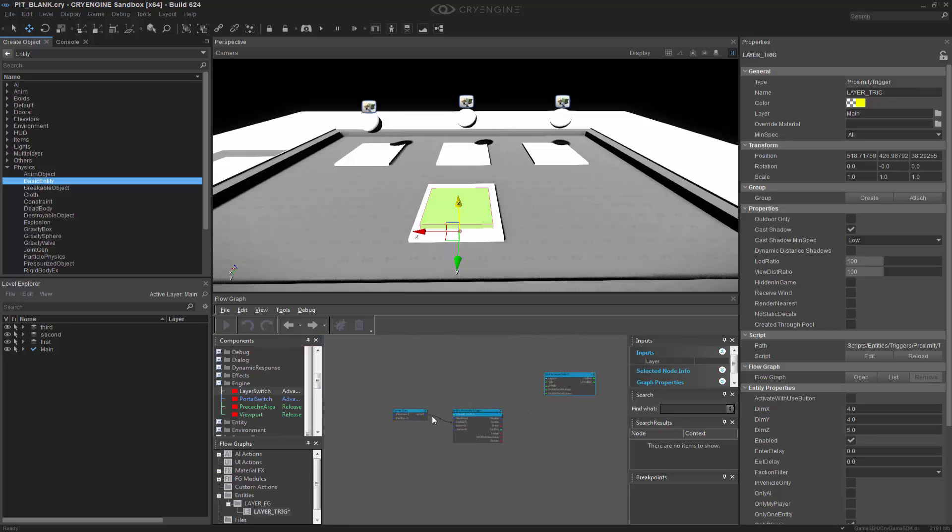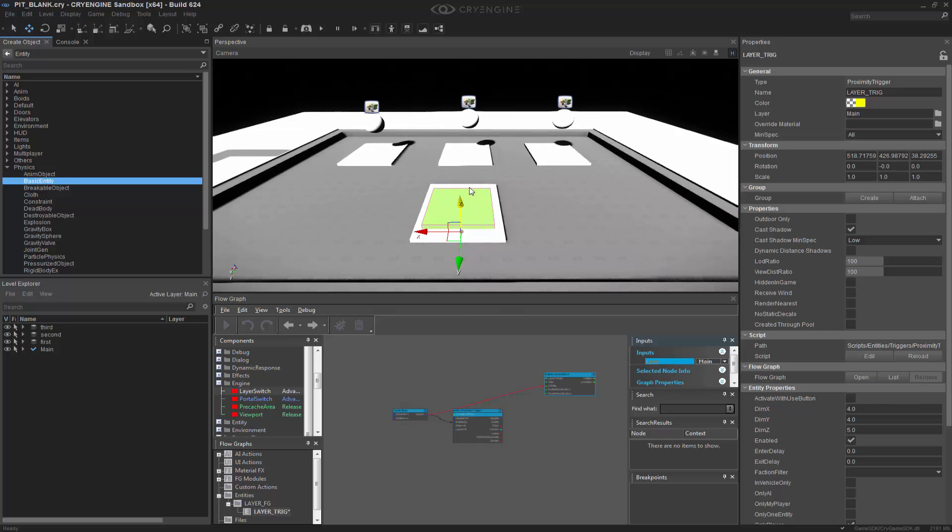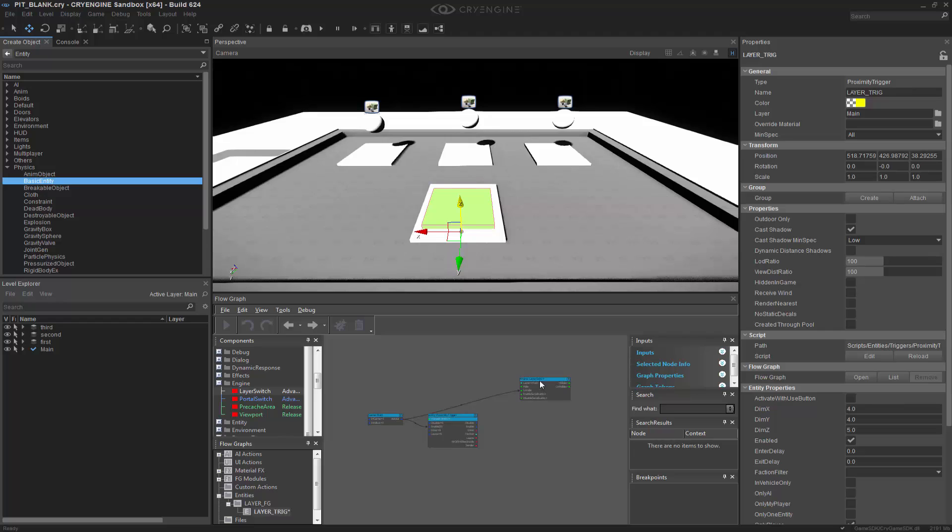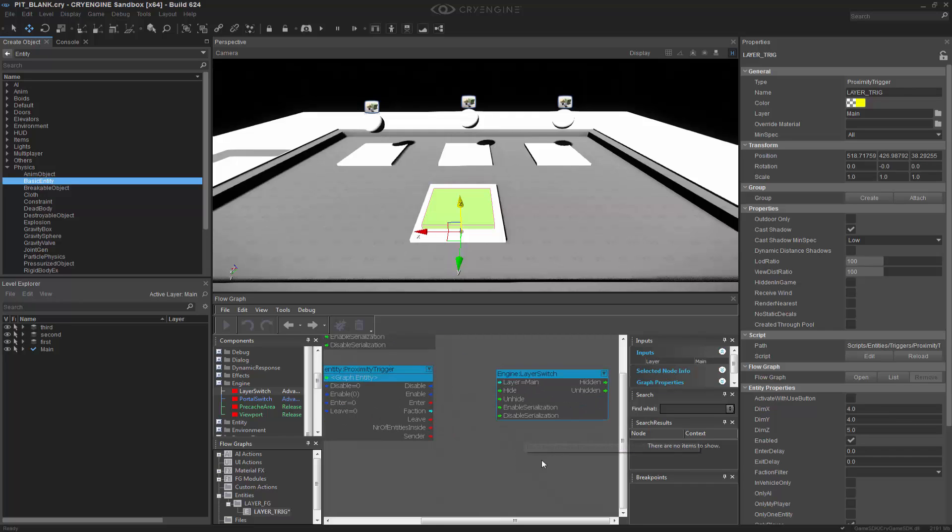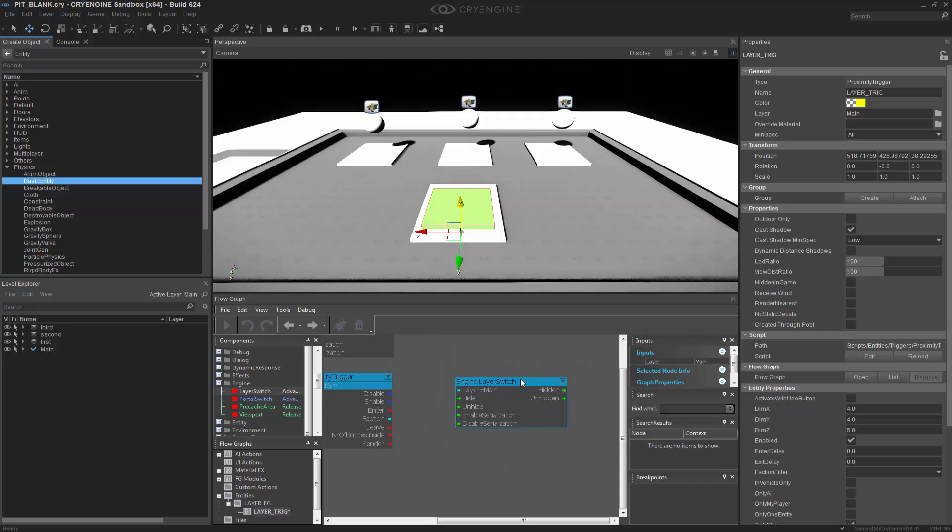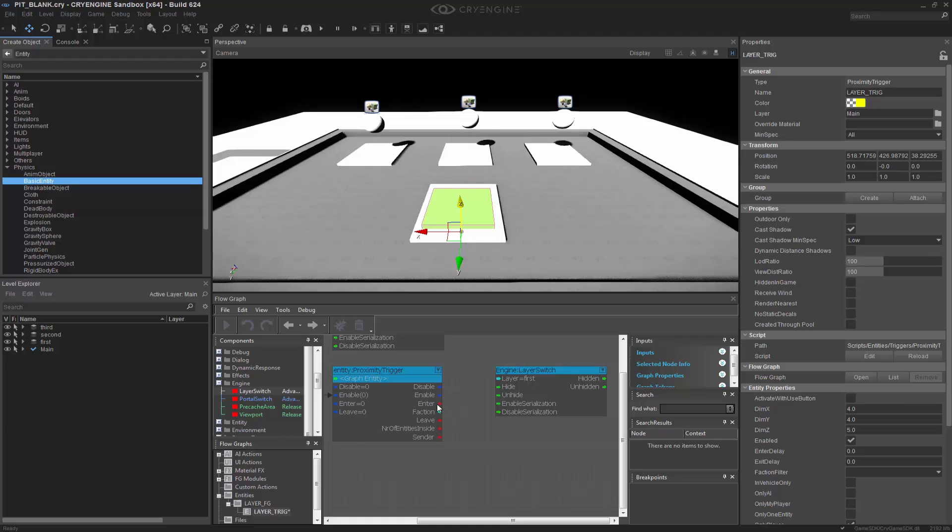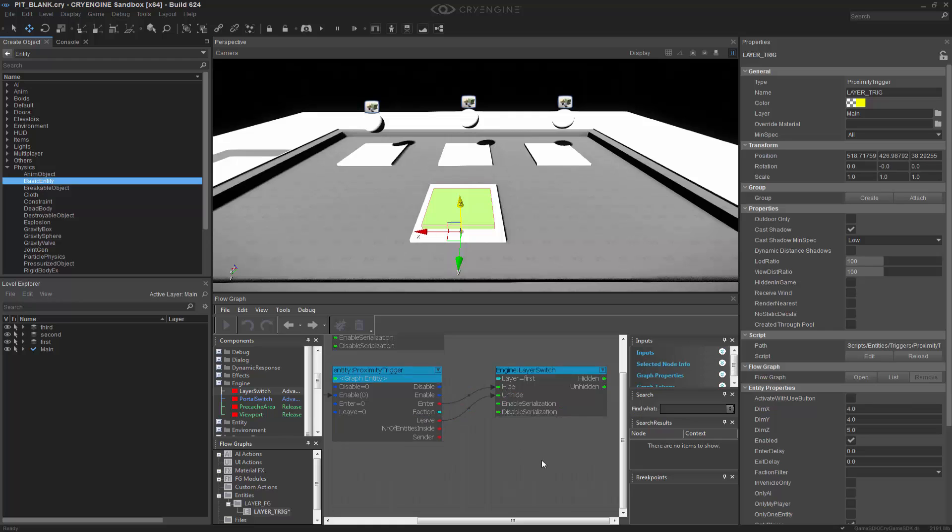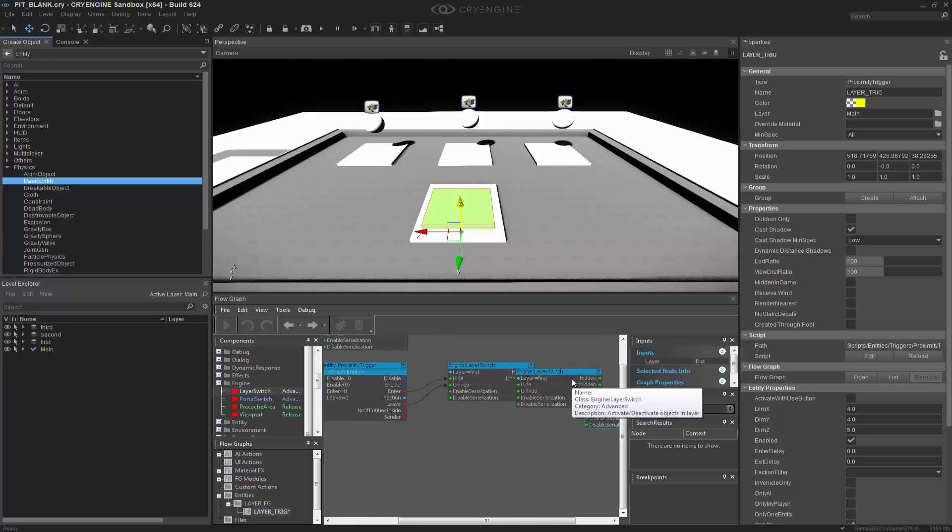And what we want to do initially on Game Start is we want to make sure that we unhide the main layer. This is what houses all this other stuff. And if we don't do that, it'll actually disappear and we'll fall through it. And that's definitely not something that we want. And then what I can do is I can press Control-C, Control-V. We can zoom in here and we can say that on Enter, maybe the first layer will go ahead and hide. We'll hide that first layer. But if we leave, we want to make sure that we unhide it.